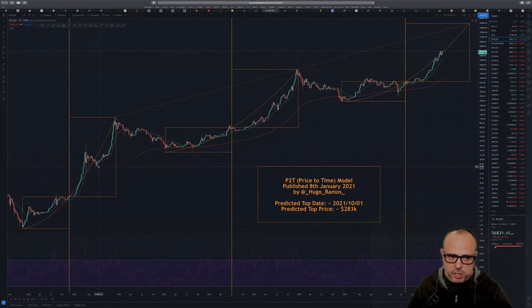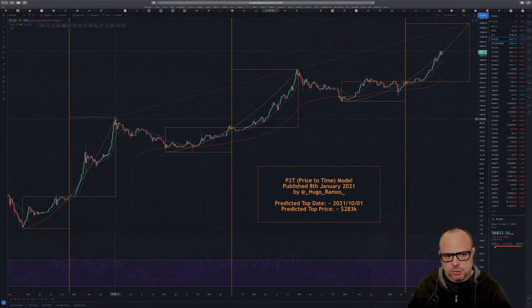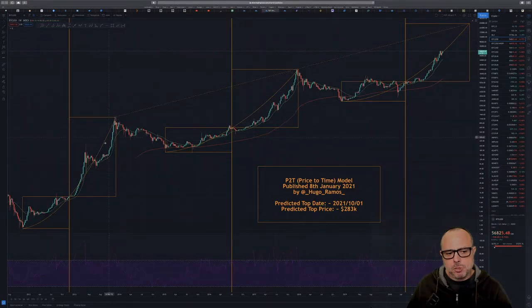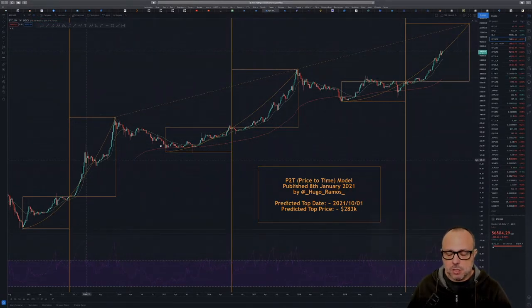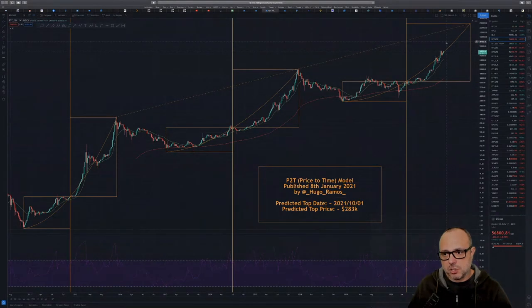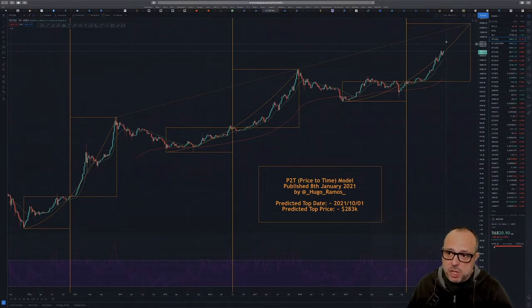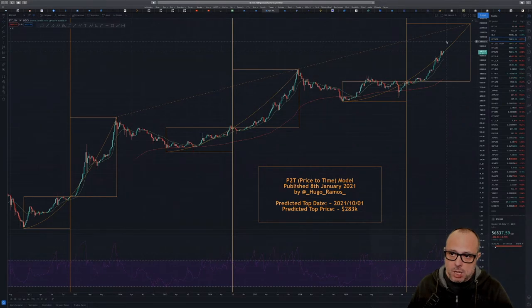If we extend too much above the middle exponential line, we could have something like the 2013 bull run, where the price extended so much to the upside that the correction was 75% before having a second bull run to the top in December 2013. I would not like to see something like that this year. It seems that if we continue like this, we are probably going to have a bigger correction soon. If we go directly from the current price of $57,000 to $100,000, I can see a big correction before the last run to the top.